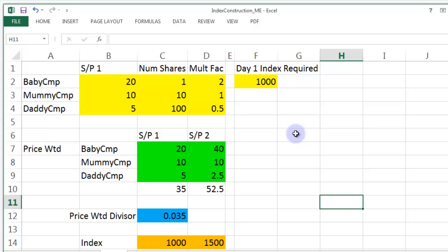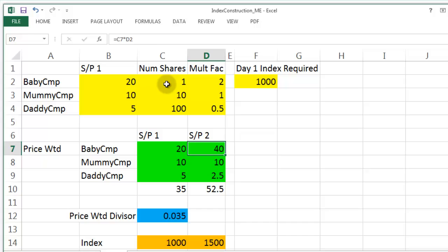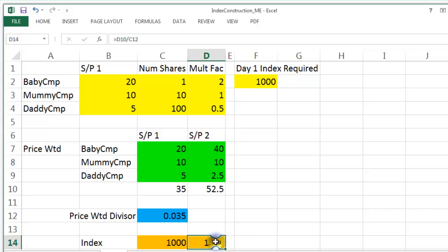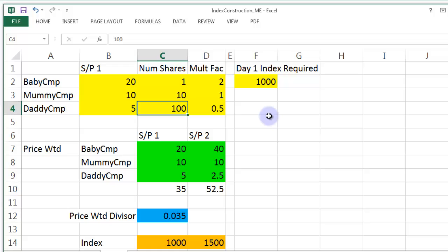That is a price-weighted index. You can see Baby Company's doubling of price, even though it only has one share, has had a huge impact on the index — going from 1,000 to 1,500. Daddy Company going from $5 to $2.50 has 100 shares, so it should have a big effect if it were market cap-weighted, but because it's price-weighted, it hasn't counteracted the effect of Baby Company doubling in price.